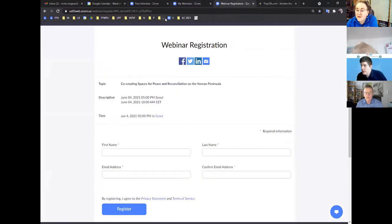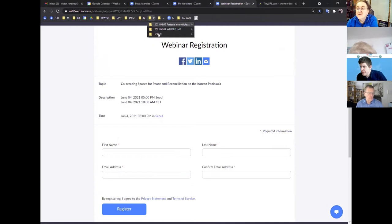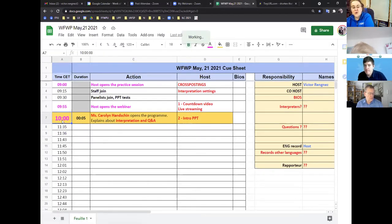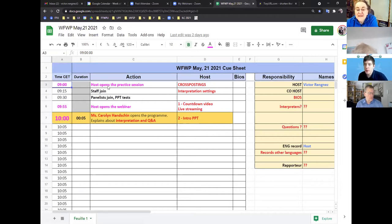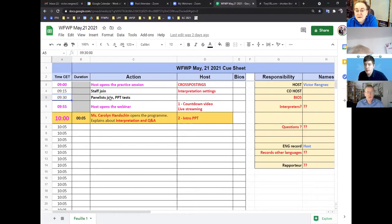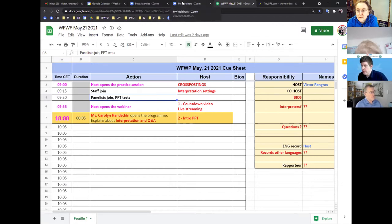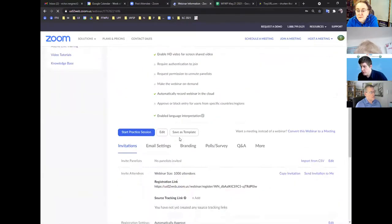Regarding a normal webinar, I use cue sheets I created myself. For example, if we start at 10, the host opens the practice session one hour before — staff come in, we talk, relax, make jokes, and test the PowerPoint. Maybe 30 minutes before, we test with the speakers, welcome them, and make sure they're all present. If someone is missing you have to call them, and you worry if they don't have the link.